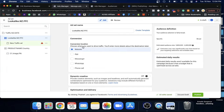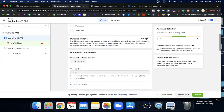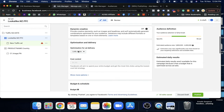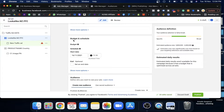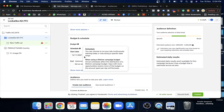Since our objective is traffic, we want Facebook's optimized delivery set to link clicks. This is important — if your goal is traffic, I highly recommend going for link clicks. Then in the budget optimization section, set your schedule as needed.